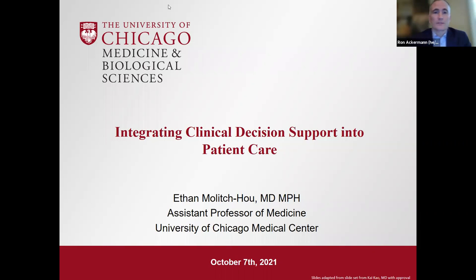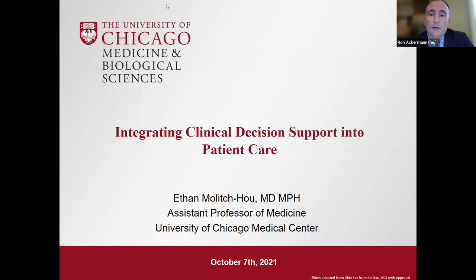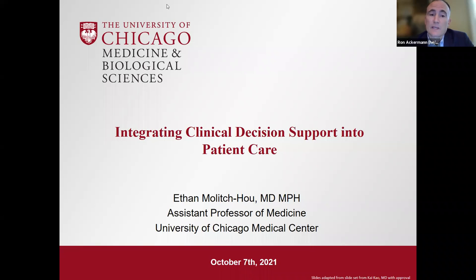Good afternoon everyone and welcome to today's IFAM webinar. I'm Ron Ackerman, I direct IFAM and I'm senior associate dean for public health here at Feinberg School of Medicine. I'm delighted to welcome you to our presentation, co-sponsored by our program in public health in commemoration of the program's 25th anniversary. Today's presentation is titled 'Integrating Clinical Decision Support into Everyday Care.'